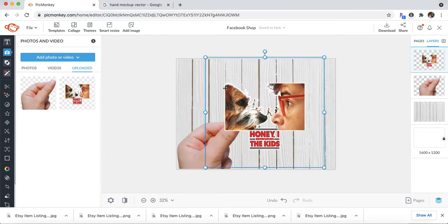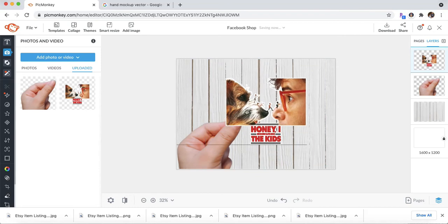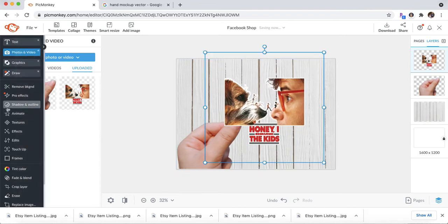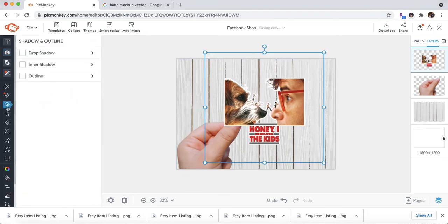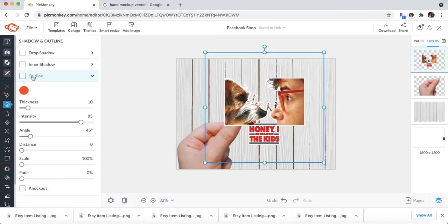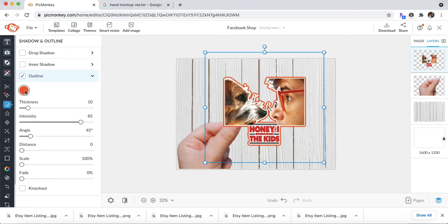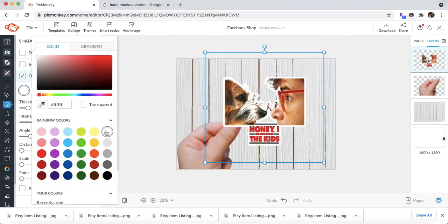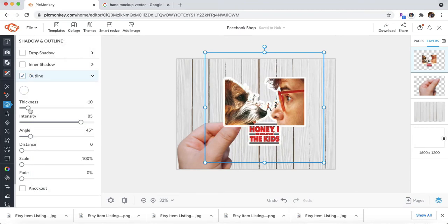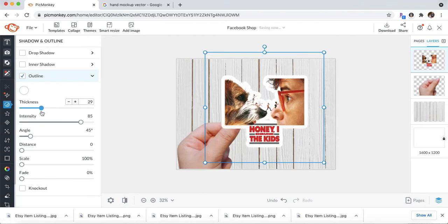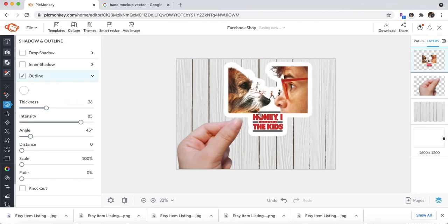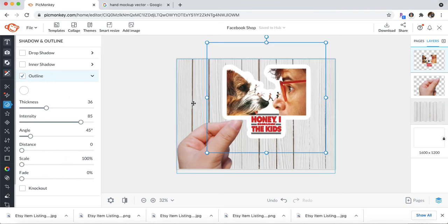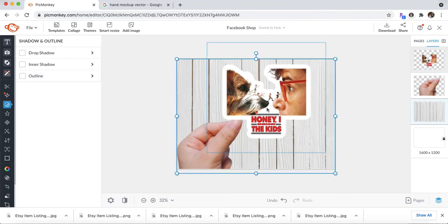there's not a lot of white around here. So go ahead and click Shadow and Outline. Click the Outline. And I like to do white backgrounds. I know some people prefer different colors. I'm going to create a little more of an outline on here. And I'm going to click off of that.